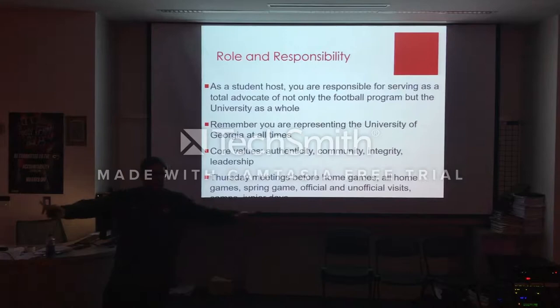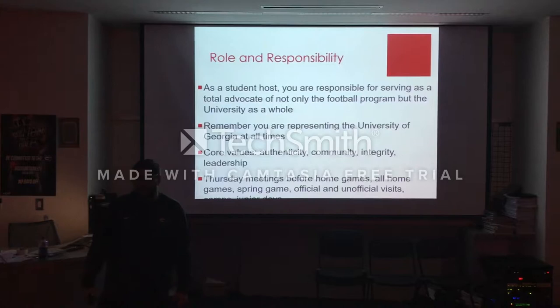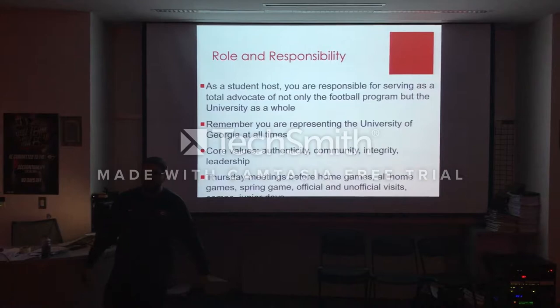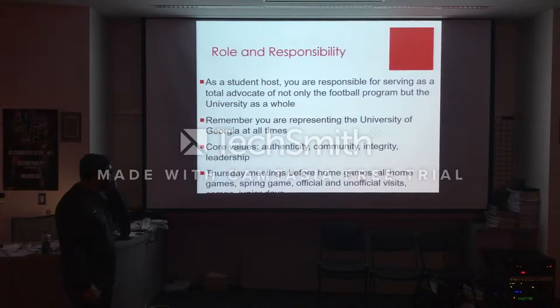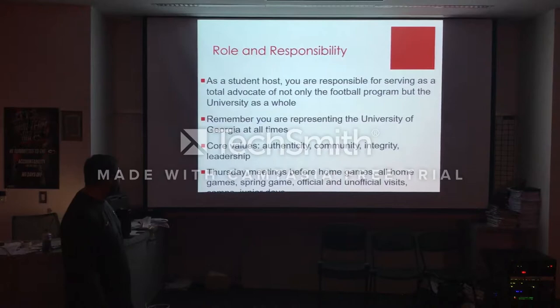Community, integrity, and leadership. Integrity is the one that really stands out to me — be truthful. Don't bend the rules, it's just not worth it. We'll have Thursday meetings before every home game, the spring game, official and unofficial visits, and our junior days.